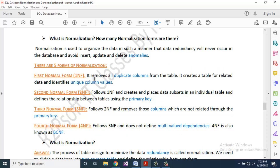First Normal Form (1NF): removes all duplicate columns from the table, creates a table for related data, and identifies unique column values. Second Normal Form (2NF): follows First Normal Form, places data subsets in an individual table, and defines the relationship between tables using the primary key.